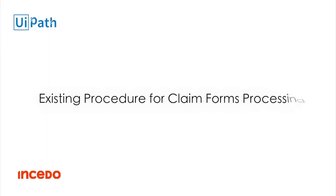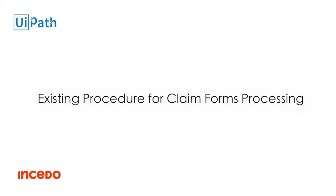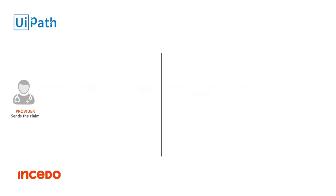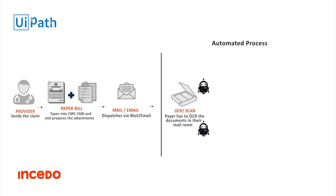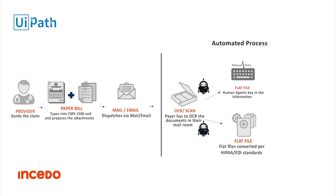The existing claims process currently requires manual intervention. In this process, the provider sends the claims which is scanned. It is then dispatched via email to the payer. The payer scans the document, manually validates and enters the details into the claims processing system.